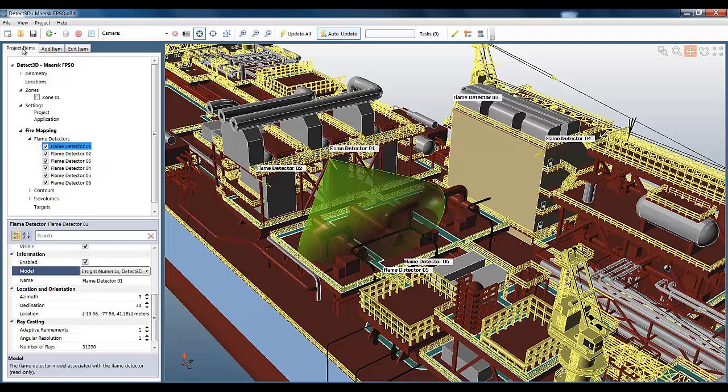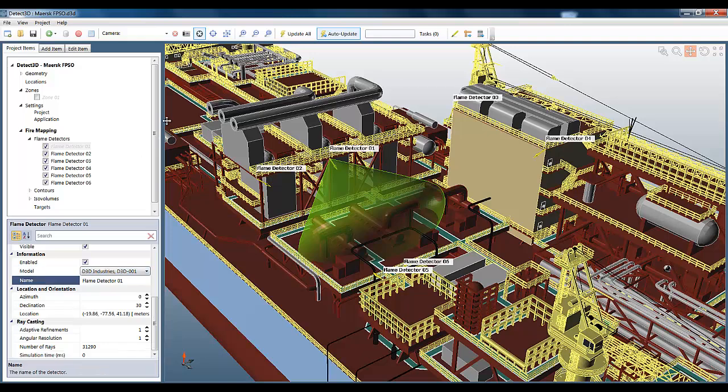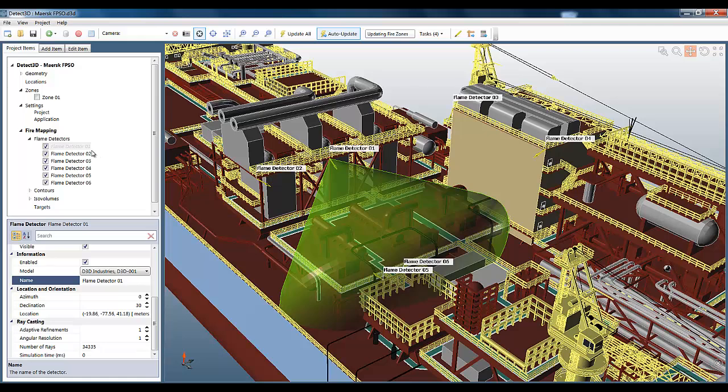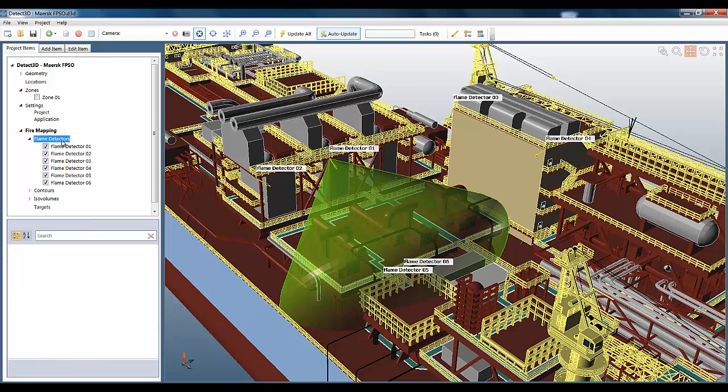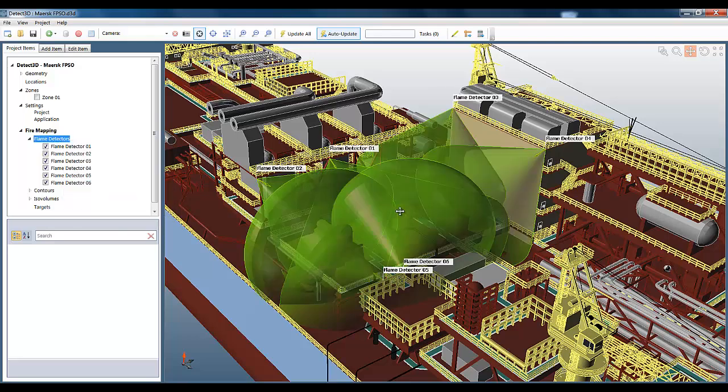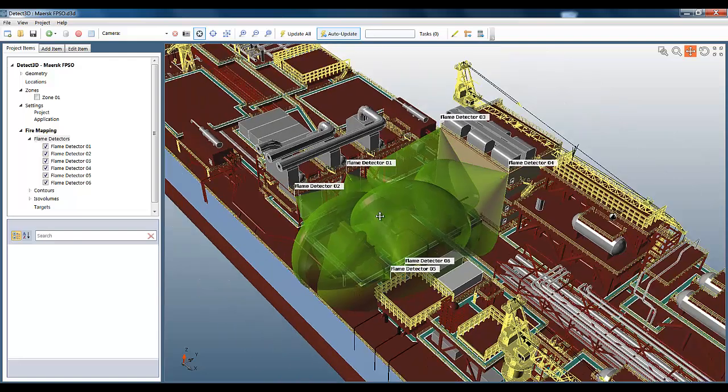Returning to the project, I can now see that I can select this new model for this flame detector. I'm just going to do that and then update the project. It takes a little bit of time as it's figuring out the ray casting, but now you can see the new, unobstructed field of view, which is visibly much larger than it was previously. This is to be expected because the flame detector now has a 100-foot field of view instead of a 65-foot.